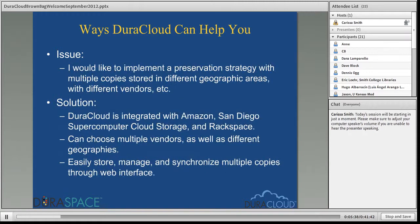Another issue that commonly comes up is the interest or desire in implementing a preservation strategy that checks the box on a lot of preservation best practices, such as having multiple copies stored — specifically in different geographic regions, with different vendors, and under different technical administrations.